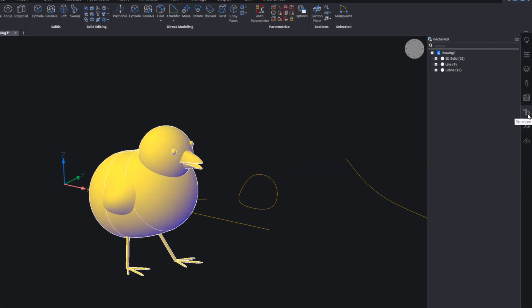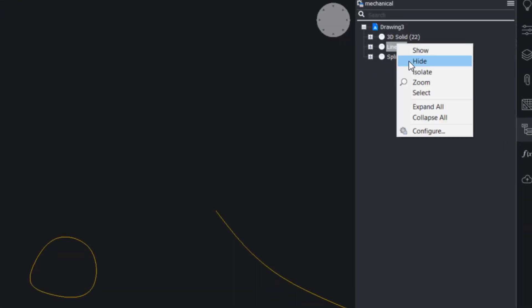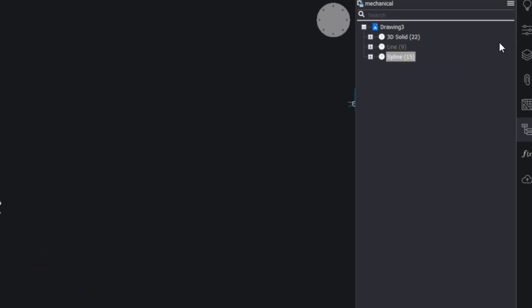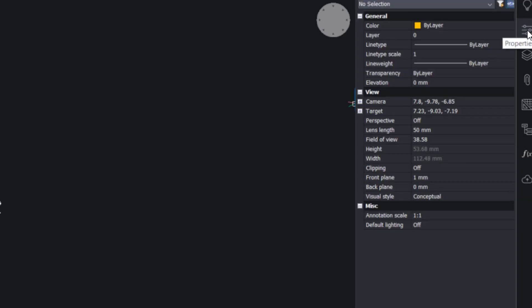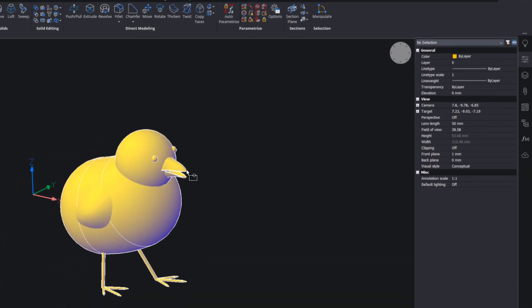Use the Structure Browser to hide any unwanted entities in the drawing. Use the Properties panel to change the color of the chick.